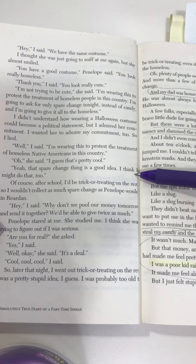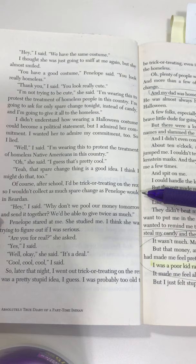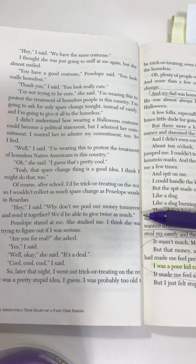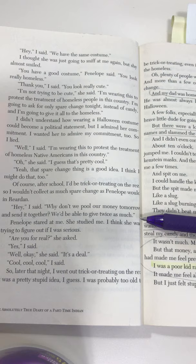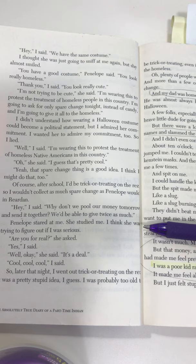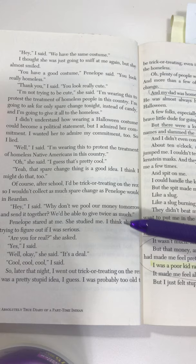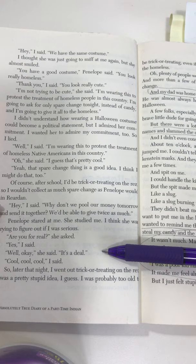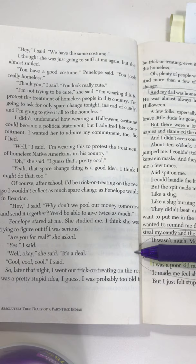'Of course, after school I'd be trick-or-treating on the res, so I wouldn't collect as much spare change as Penelope would in Reardon. "Hey," I said, "why don't we pool our money tomorrow and send it all together? We'd be able to give twice as much." Penelope stared at me. She studied me. I think she was trying to figure out if I was serious. "Are you for real?" she asked. "Yes," I said. "Well, okay," she said. "It's a deal." "Cool, cool, cool," I said.'